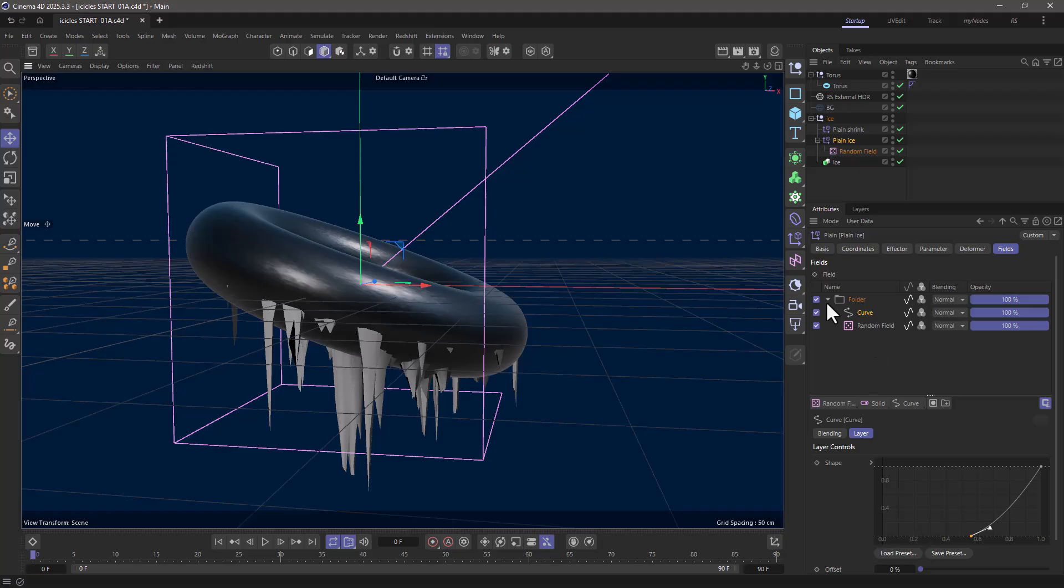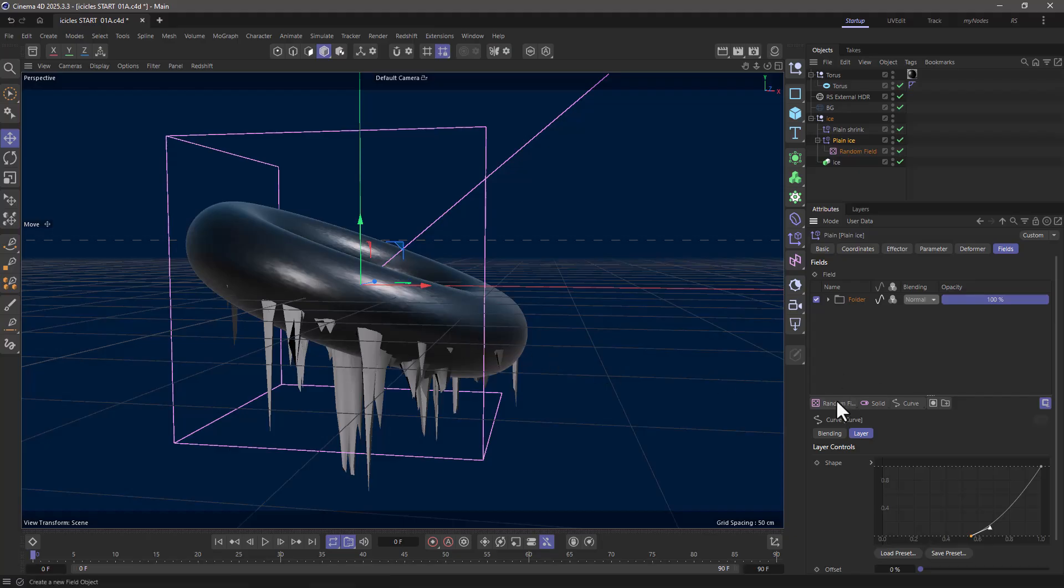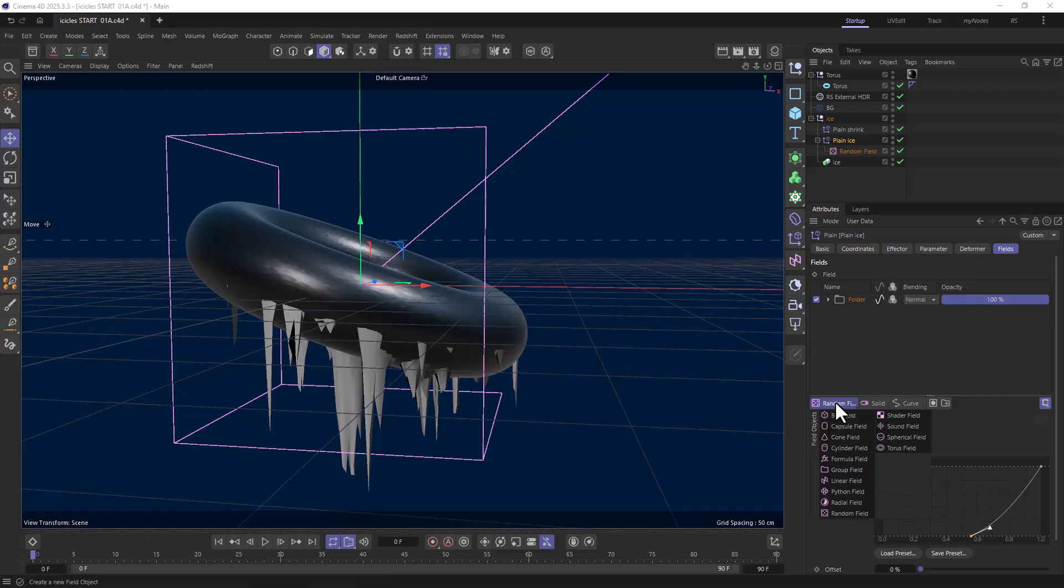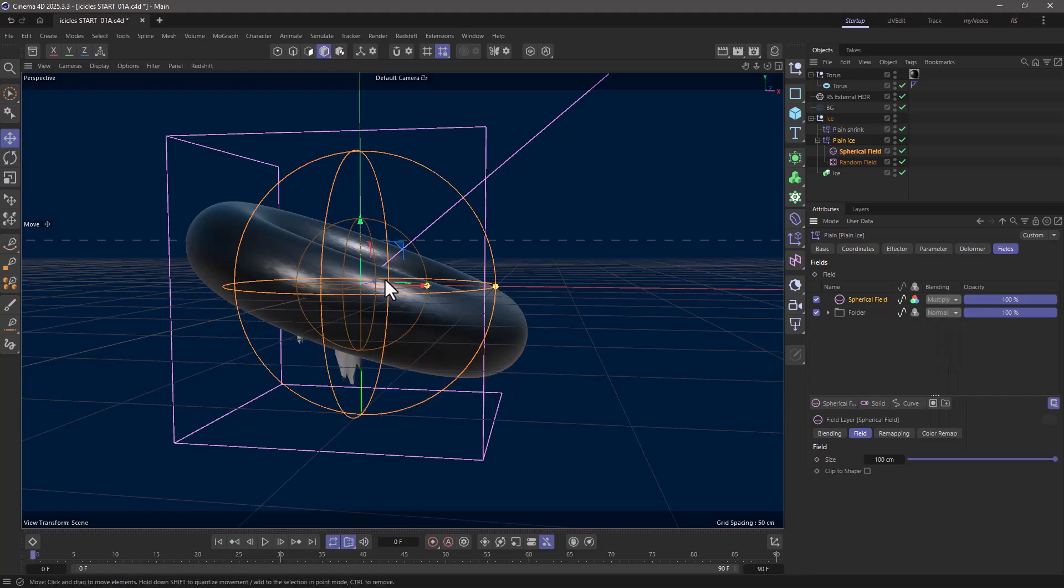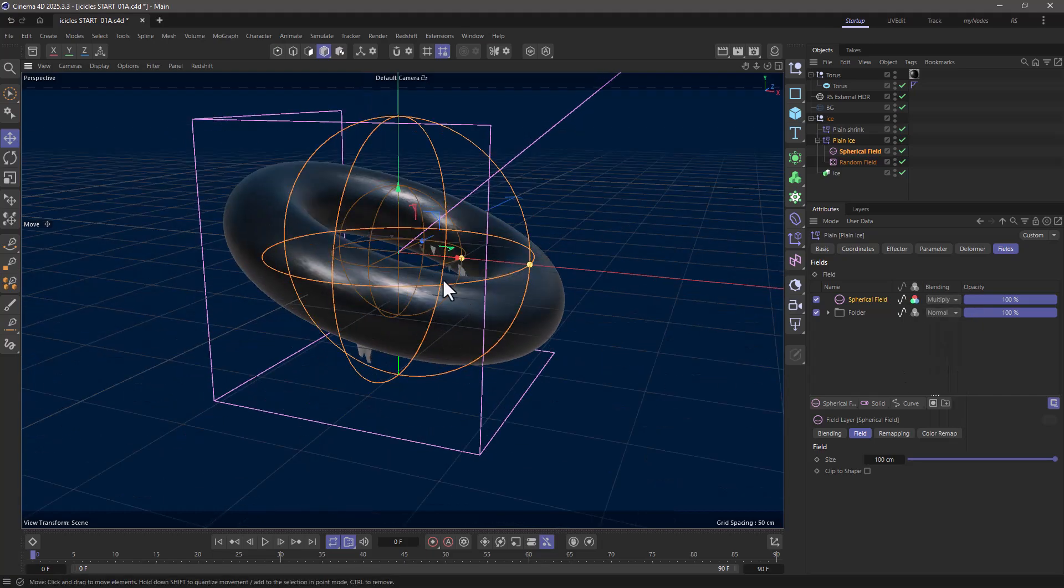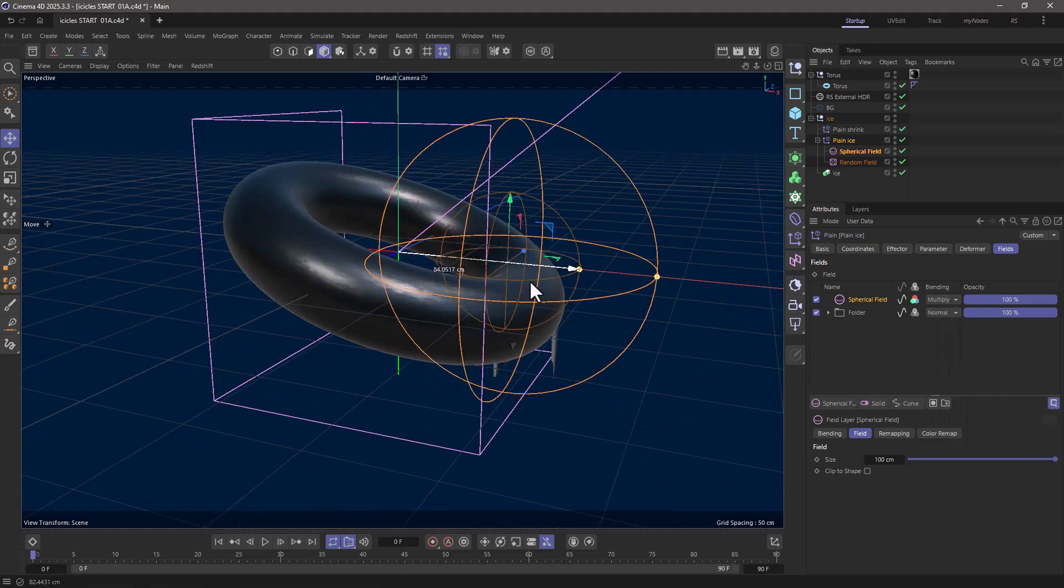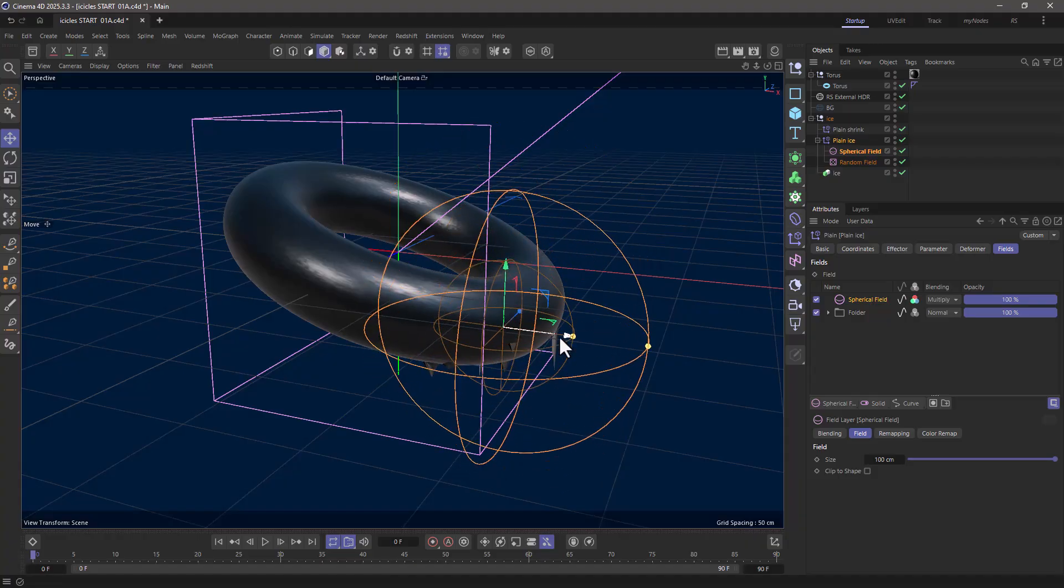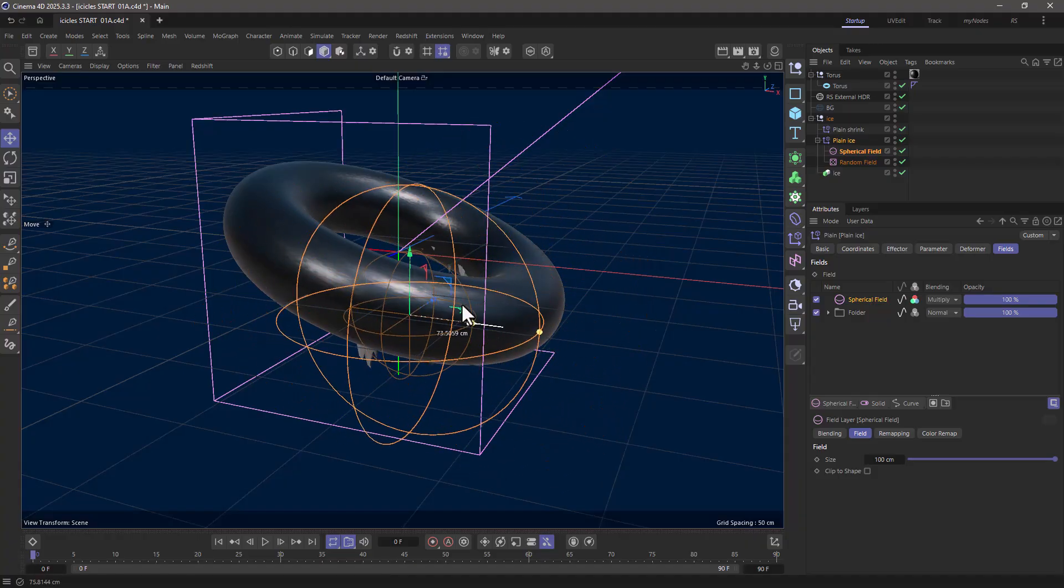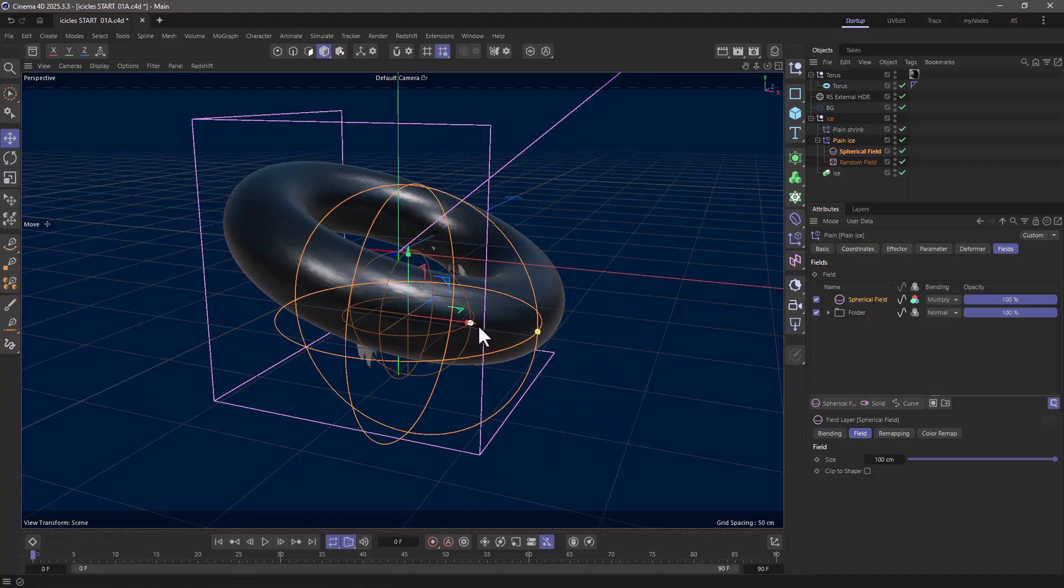Now, another thing I can also do is add a couple more fields if I want this to happen in different places. For example, I can use a spherical field and use my multiplier to mask this, so now I can move this around and control where the icicles are going to appear.